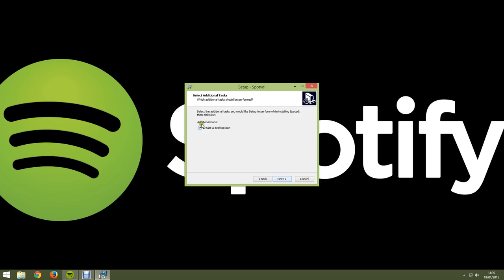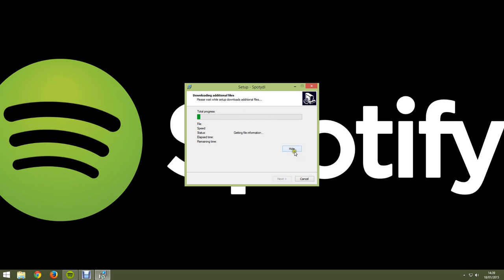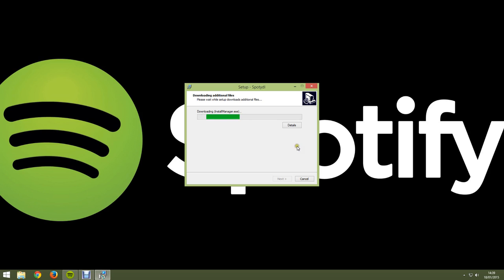You can create a desktop icon I'd like to, so next, install, show details. I'm just looking, it's getting files information. This process may take up to about a minute but normally it's quicker than that. As you can see it's installing manager got exe.